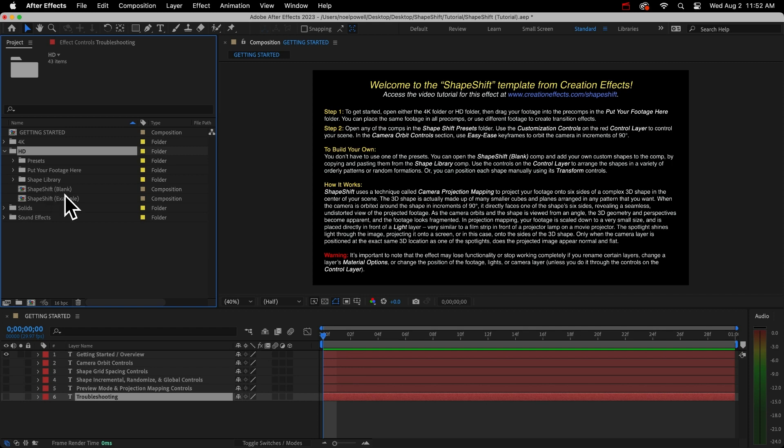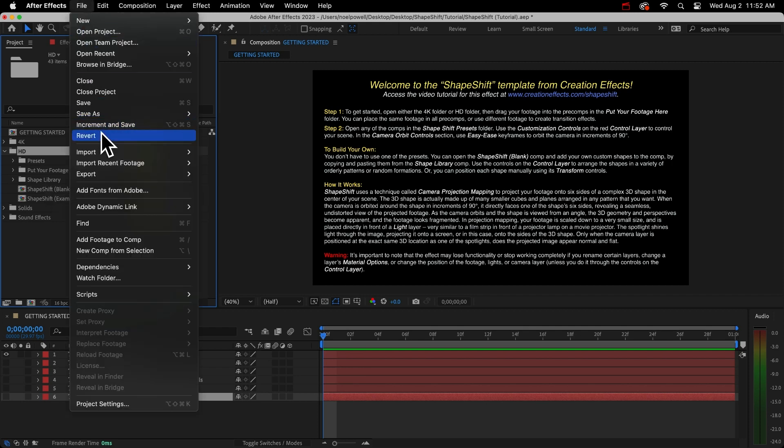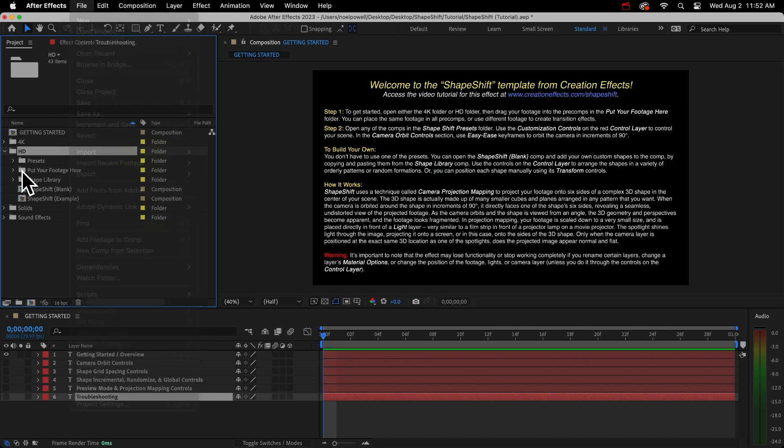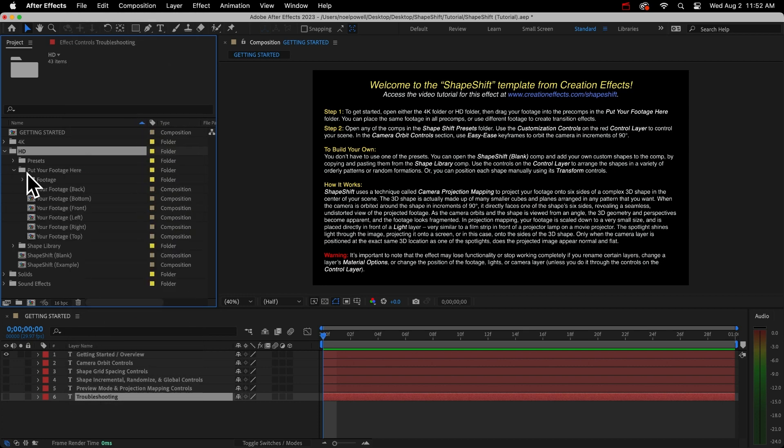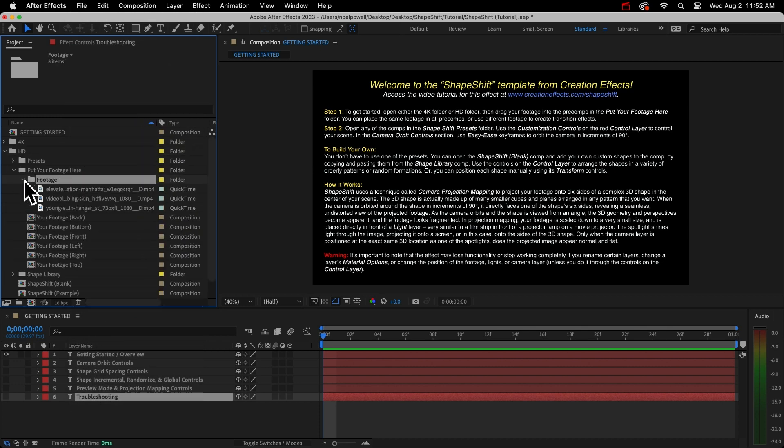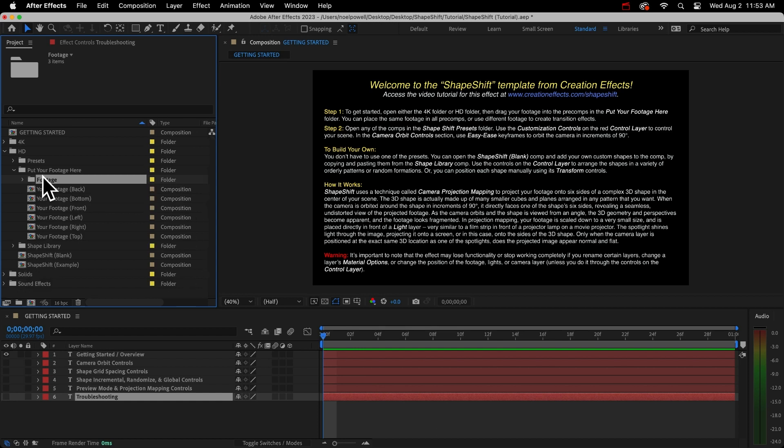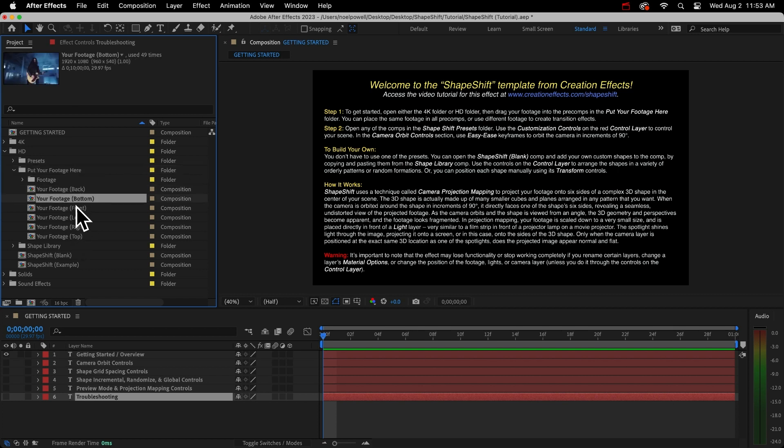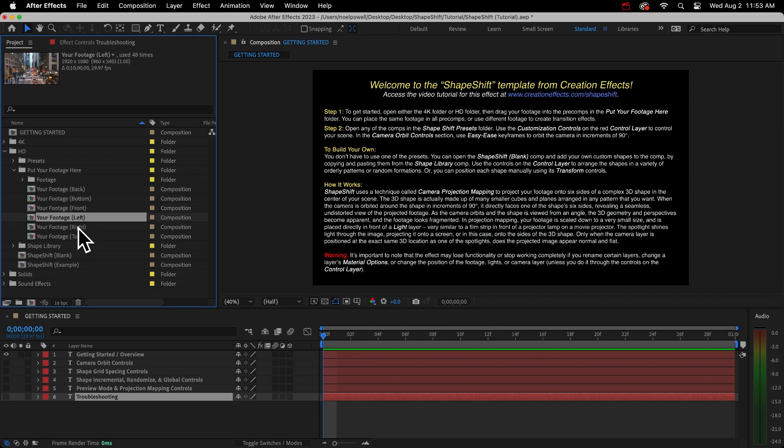Your first step is to import your footage, so go to File, Import, and File. I've already got some clips in here that I'll use. You can use as many clips as you want. Inside this folder, put your footage here. There are 6 pre-comps for dropping in your footage: Back, bottom, front, left, right, and top.